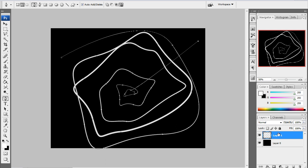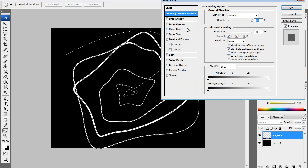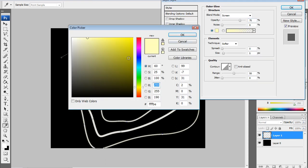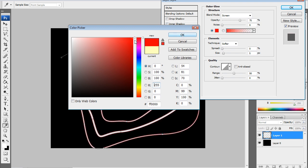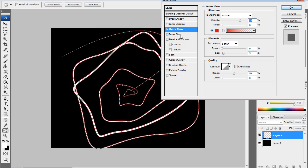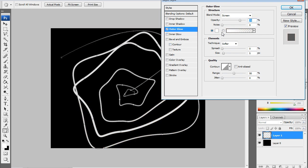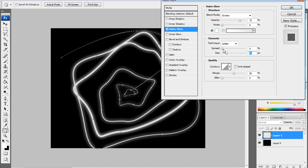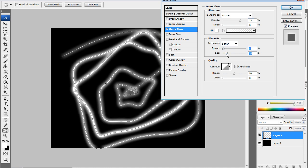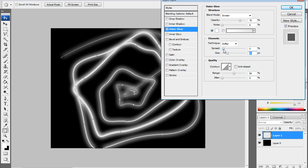Don't delete your path or anything — don't right click delete path yet. First, double click on your layer. We're going to add some outer glow. I'm going to select white as the color — you'll see why in a minute. Leave the default blend mode. Make the size 43 pixels, spread 5%. Press OK.